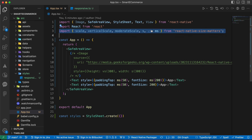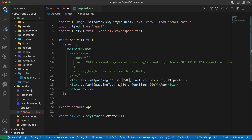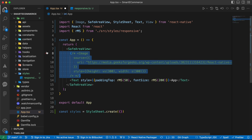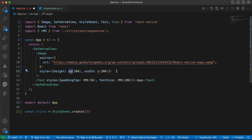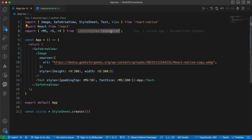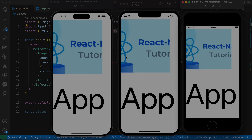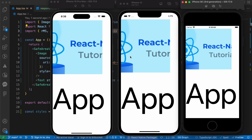Now let's remove the old imports and use our helper functions instead. Replace `ms` with `rms`, replace `vs` with `rv` for the image height, and replace `s` with `rs` for the width. We imported those three functions from our `responsive` file. That looks perfect. That was our responsive lesson — see you in the next lesson, and don't forget to like and subscribe. Thanks for watching!